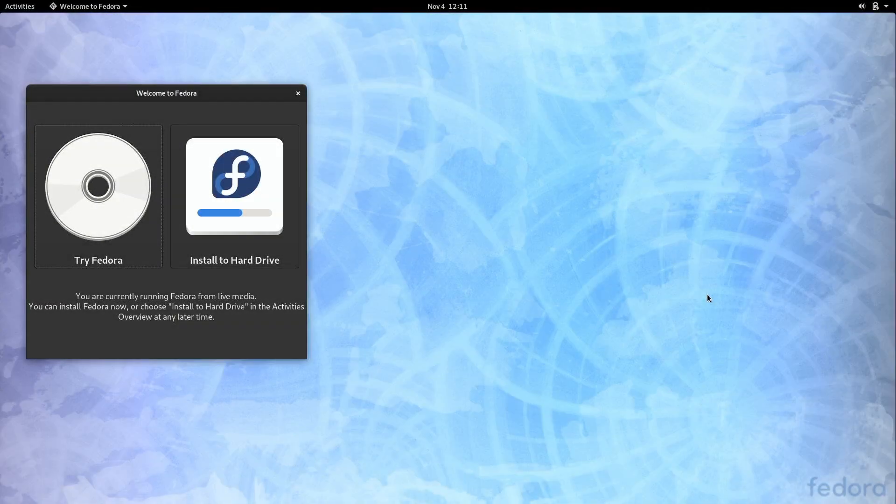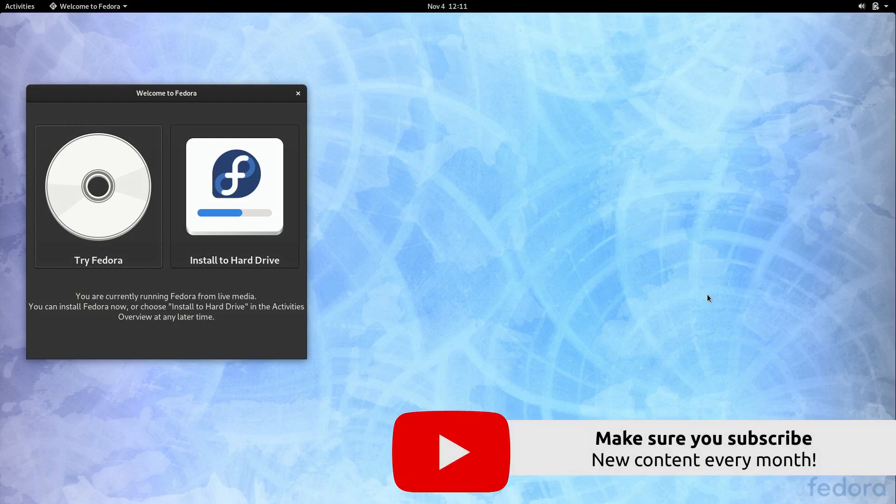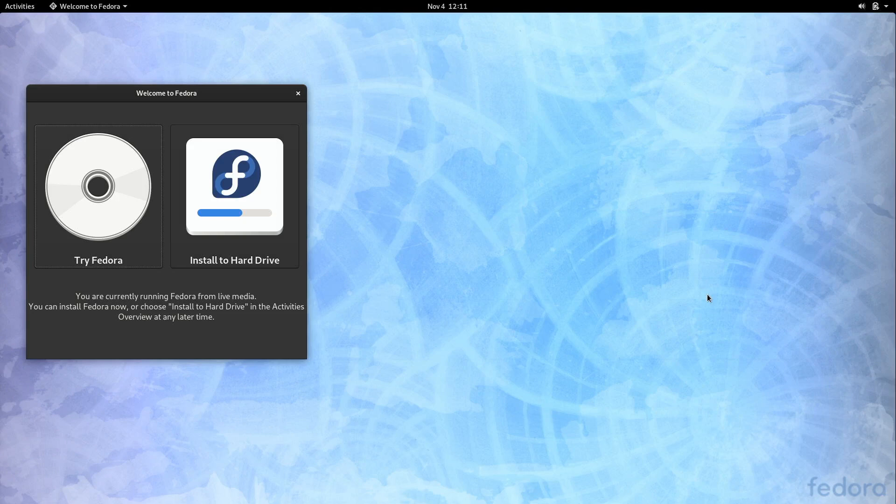So here we are we have successfully booted into Fedora. We are actually running the real Fedora. This is not an illusion. We are running in live mode. If you haven't already seen this yet most Linux distributions feature live mode which allows you to demo the distribution before installing it.